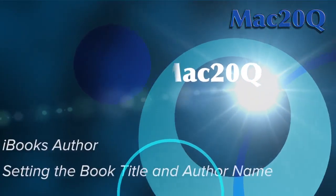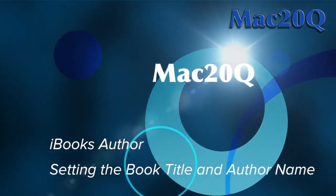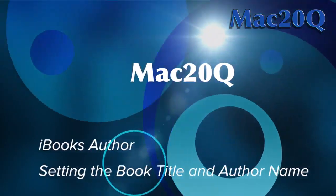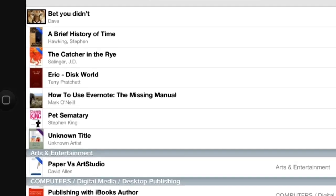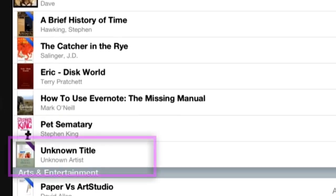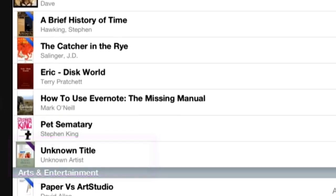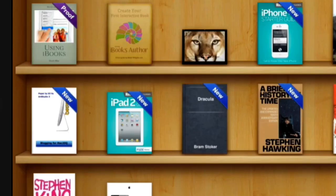Hello there, this is Dave Allen from No Stylus and Mac 20 Questions. Today we're having a look at iBooks again, starting with the Books application on the iPad. We can see we've got a title that says Unknown Title and Unknown Artist — this is something I'm working on in iBooks Author and I've obviously done something wrong or forgotten something.